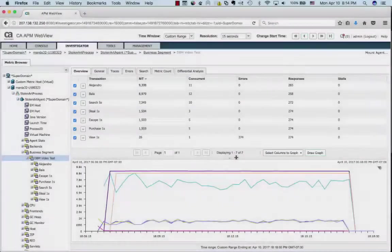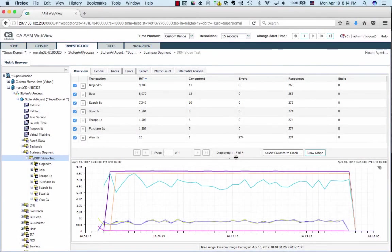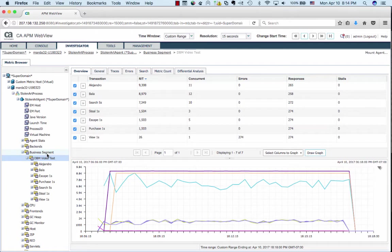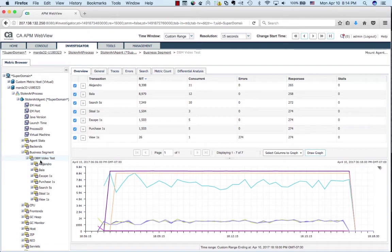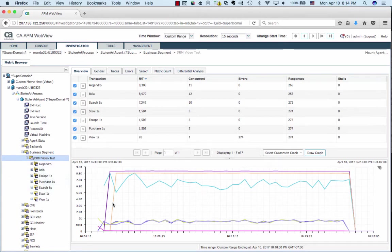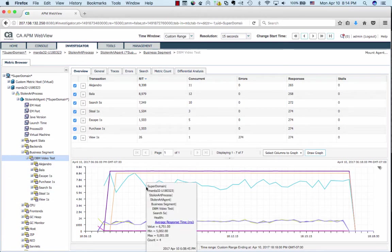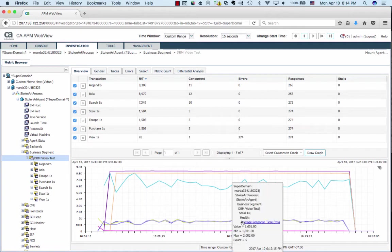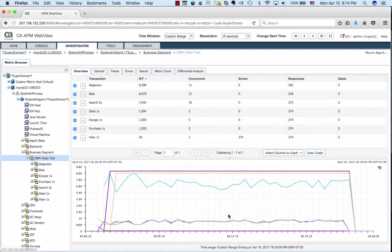So now I'm in the APM console looking at the results of the test underneath business segment for the agent that was handling the application. I called it the stolen art agent. You can actually see the name of the Blazemeter test, DBM video test. That's what we typed in earlier. And underneath are all the test cases that we saw when we were looking at JMeter: Alejandro, Bala, Escape, Purchase, etc. So we're actually monitoring the server side latency of all these different transactions.